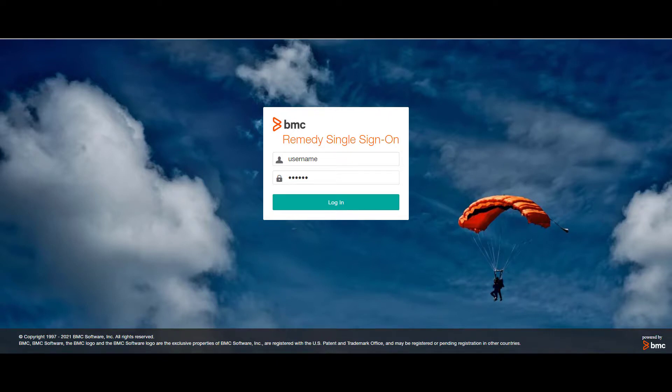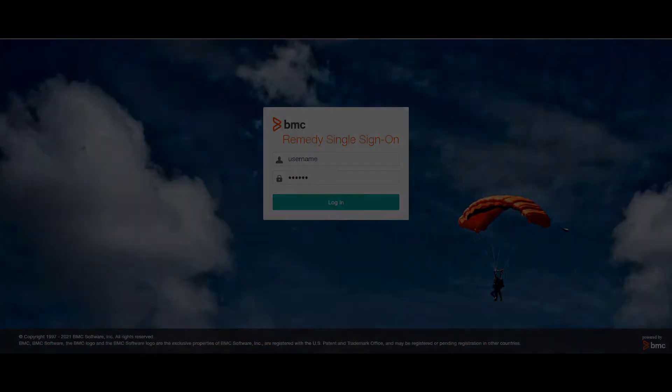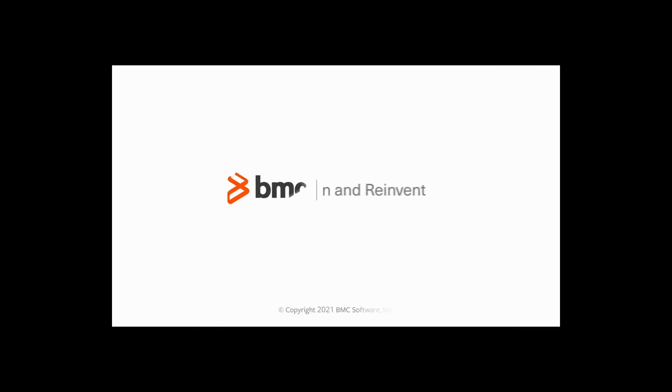For more information on this topic, see the BMC Online Documentation Portal. Thanks for watching.